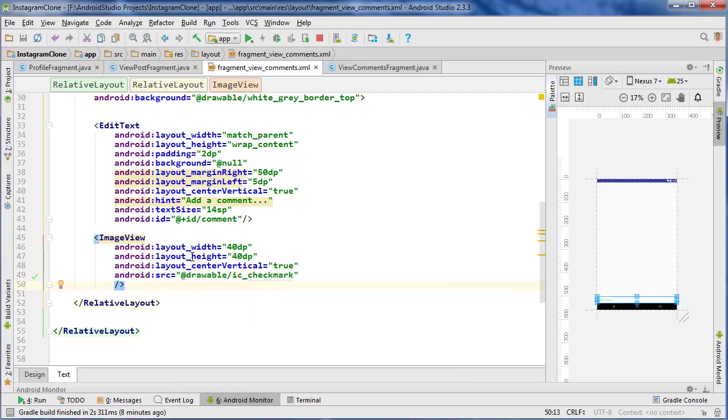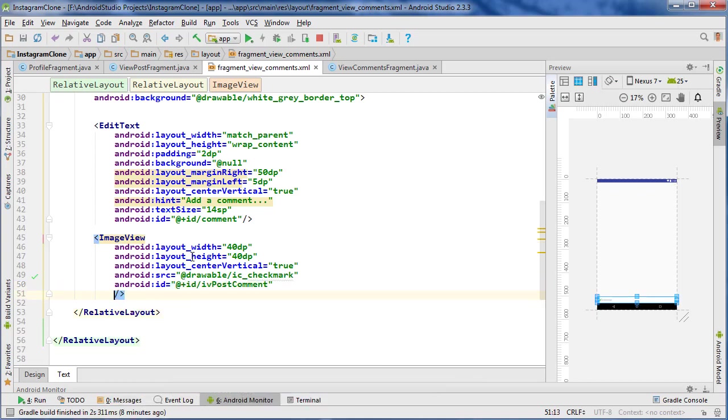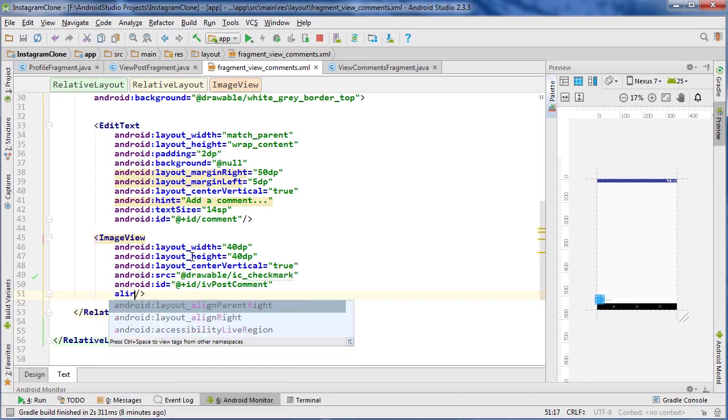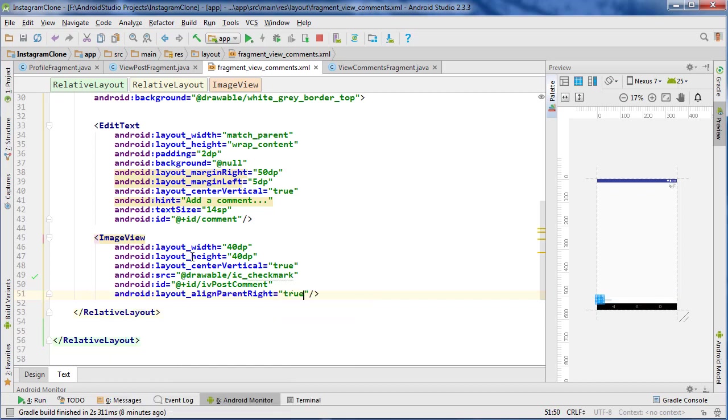Icon and we're going to give it an ID of image view post comment, and then align parent right to true.